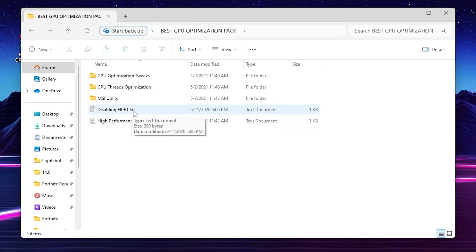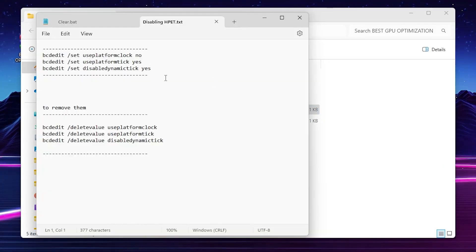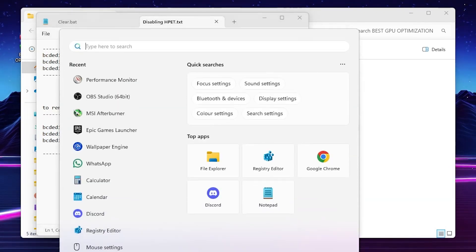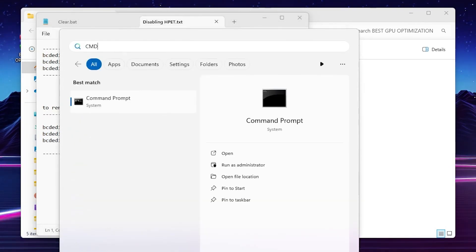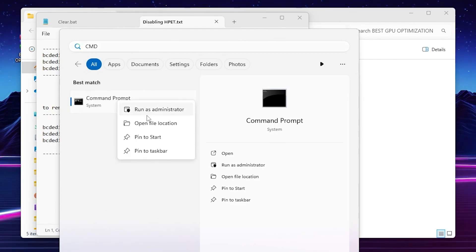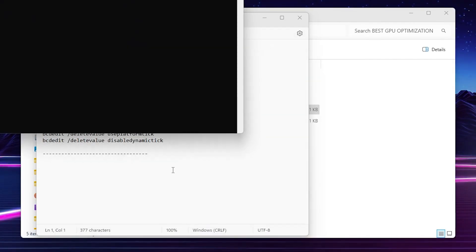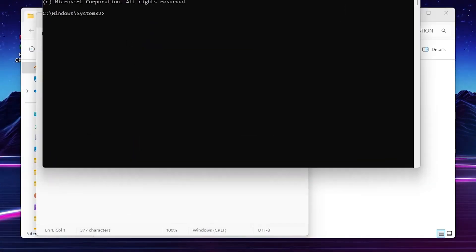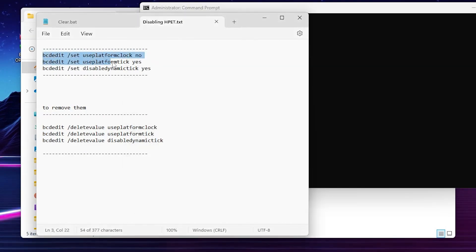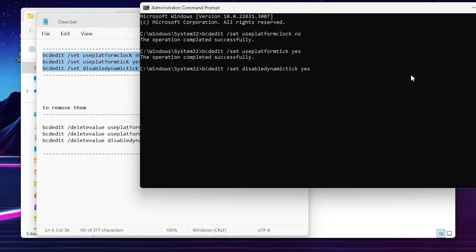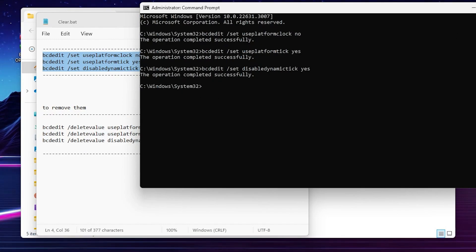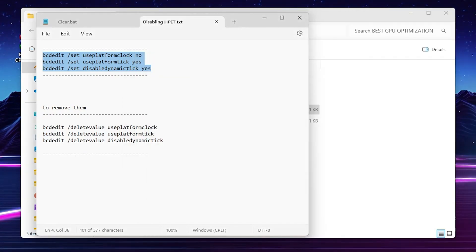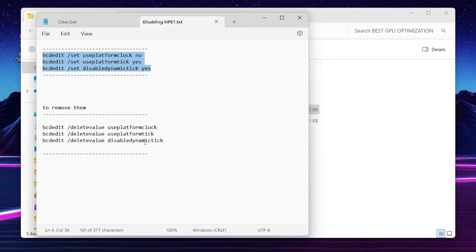For the next step, you'll find the disable HPD text file in the pack. Open it up, you'll find the command. You need to open Windows search, search for CMD, and make sure to run command prompt as administrator. Hit yes. Copy this command from here, paste it and press enter. This will process the operation on your PC. Once it's done, close out. By the way, if you want to revert the settings, simply copy this command and put it in CMD to disable or revert all settings back to normal.